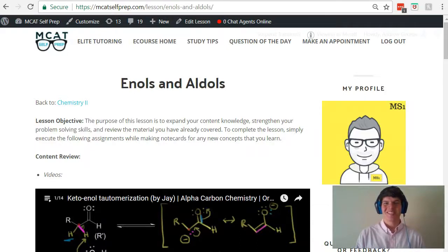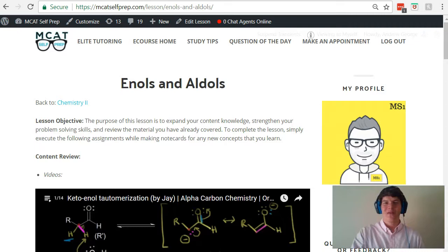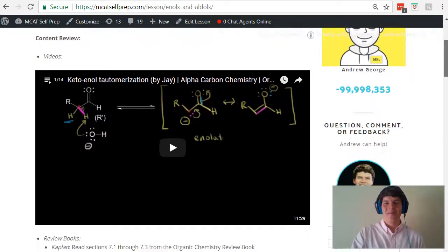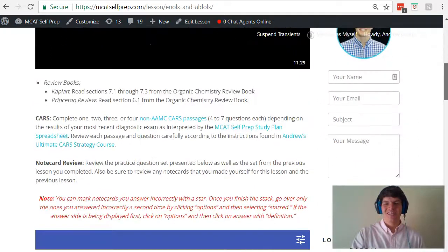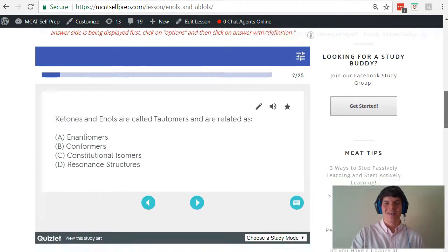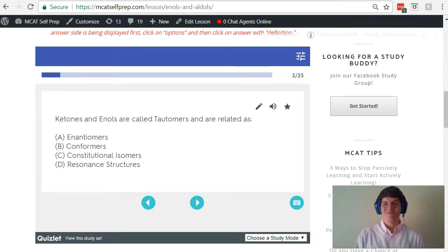Hey guys, welcome to today's MCAT question of the day. As always, we will be working our way through one of the many MCAT practice problems found at MCATselfprep.com, the home of the free MCAT prep course. I'm Andrew George, a 99th percentile MCAT tutor, and I will be walking you through today's practice problem as if you were one of my private tutoring students. Be sure to hit pause and try this problem for yourself before watching my explanation.